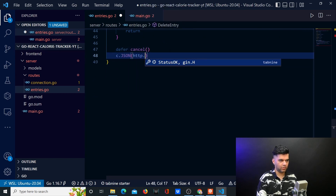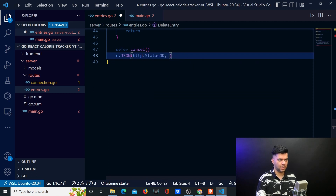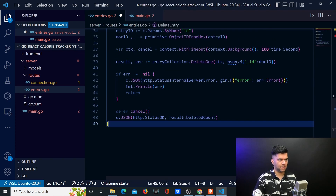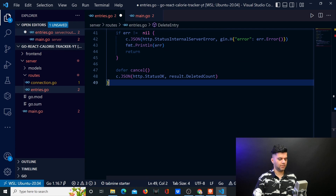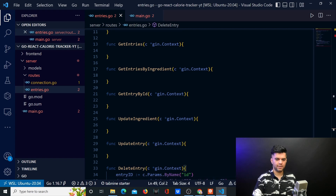It consumes much less resources. If everything goes well, you want to say everything was okay. I want to say result.deletedCount — in my result variable I'll have a deletedCount, and that's what I wanted here. Tab9 couldn't guess that — so much for it being AI.